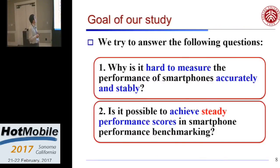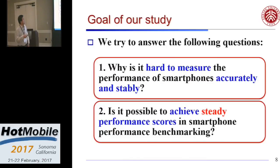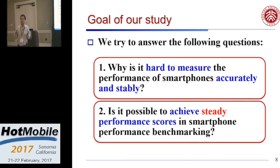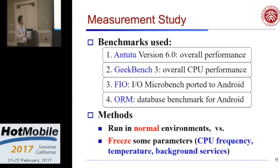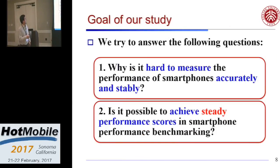The goal of our study is to answer two questions: first, why is it hard to measure the performance of smartphones accurately and stably; and second, is it possible to achieve stable performance scores.